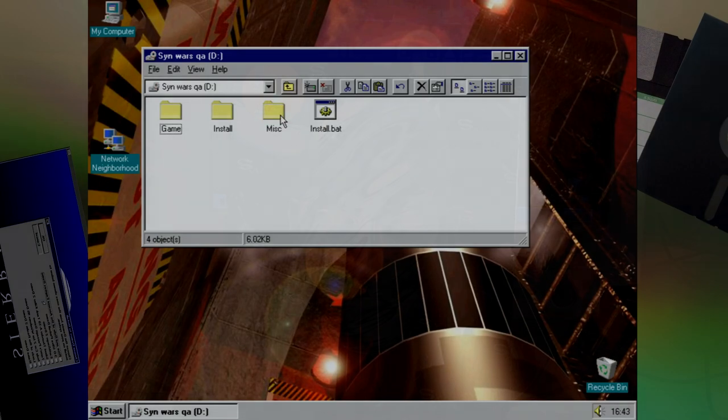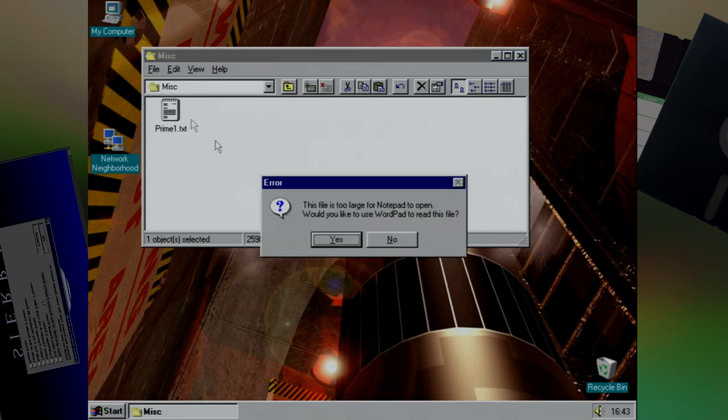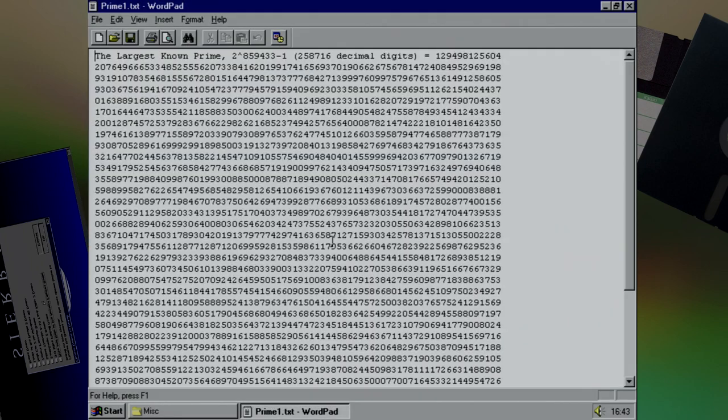And while the answer is obviously yes, it is the silliest, smallest, and yet largest extra so far. And that is the largest prime known at that time. I have no idea why they put it on the disc. Your guess is as good as mine.